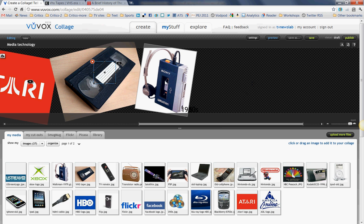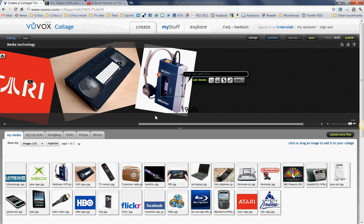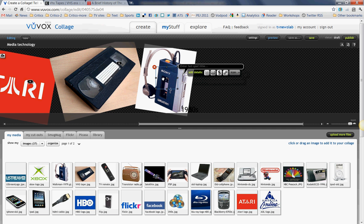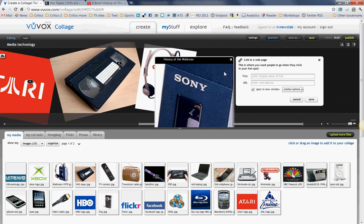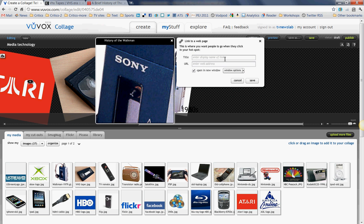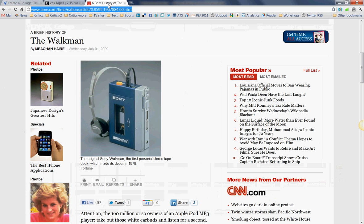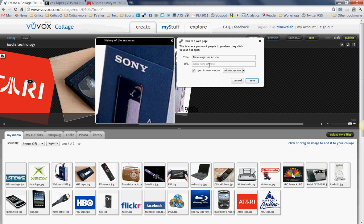I'll do the same thing with this Walkman. I think I might want to add a little bit of information there, so I'm going to add a history of the Walkman — who remembers, right? I click there. In this case it's a Time Magazine article, which I have highlighted here. Copy and paste. Now this information has been added.